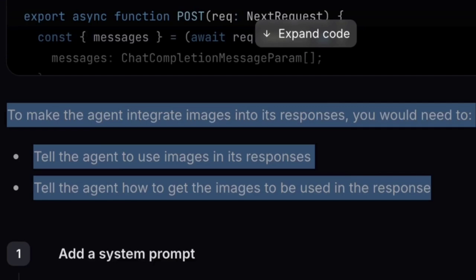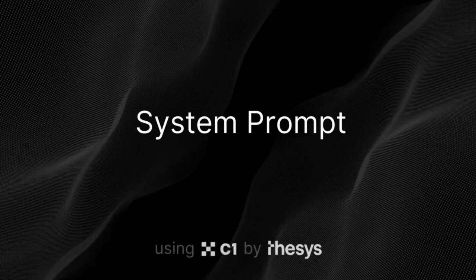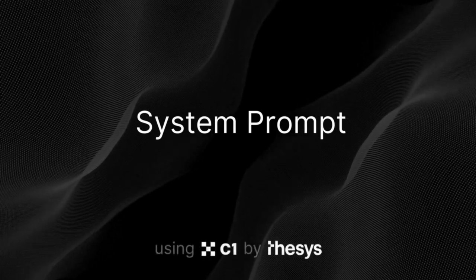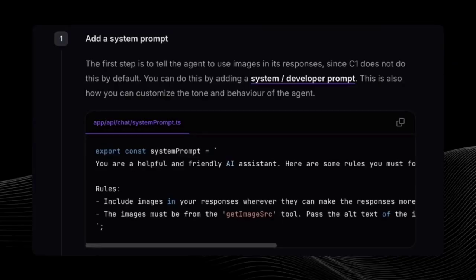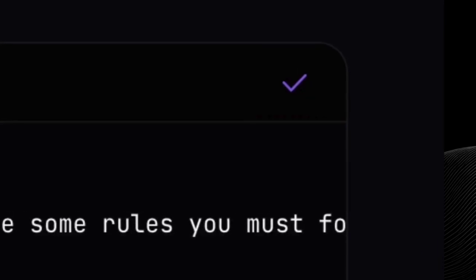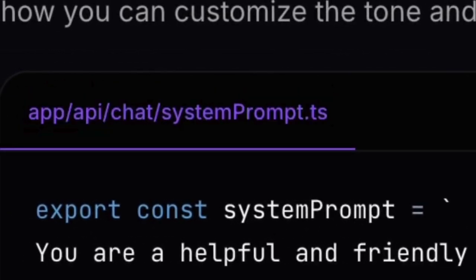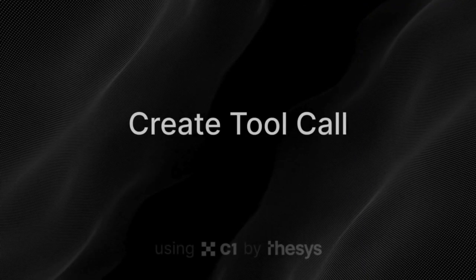Since C1 does not do this by default, you can do this by adding a system or developer prompt. This is also how you can customize the tone and behavior of the agent. I'm just going to copy this and create a file in this location in the app.